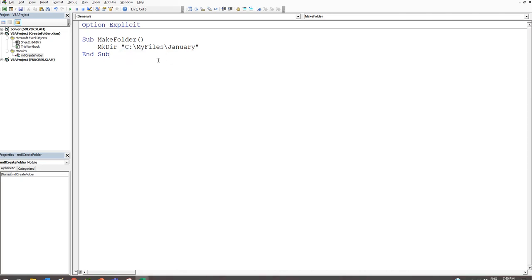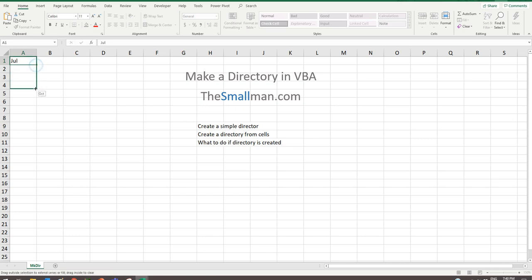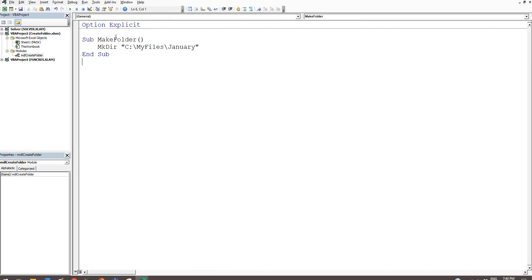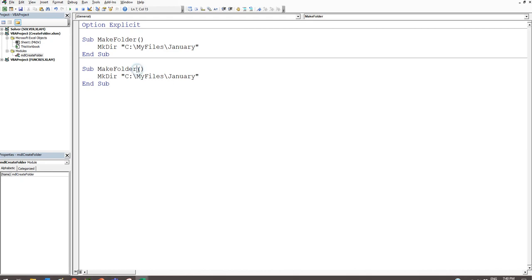Now let's look at a scenario where we've got multiple folder names in cells — say July, August, September, October, November — and we want to create all of those directories from one loop. We go back into the VBA editor with Alt+F11, copy the existing sub, and create a new one called 'MakeFolder1' — the name needs to be different since you can't have two procedures with the same name.